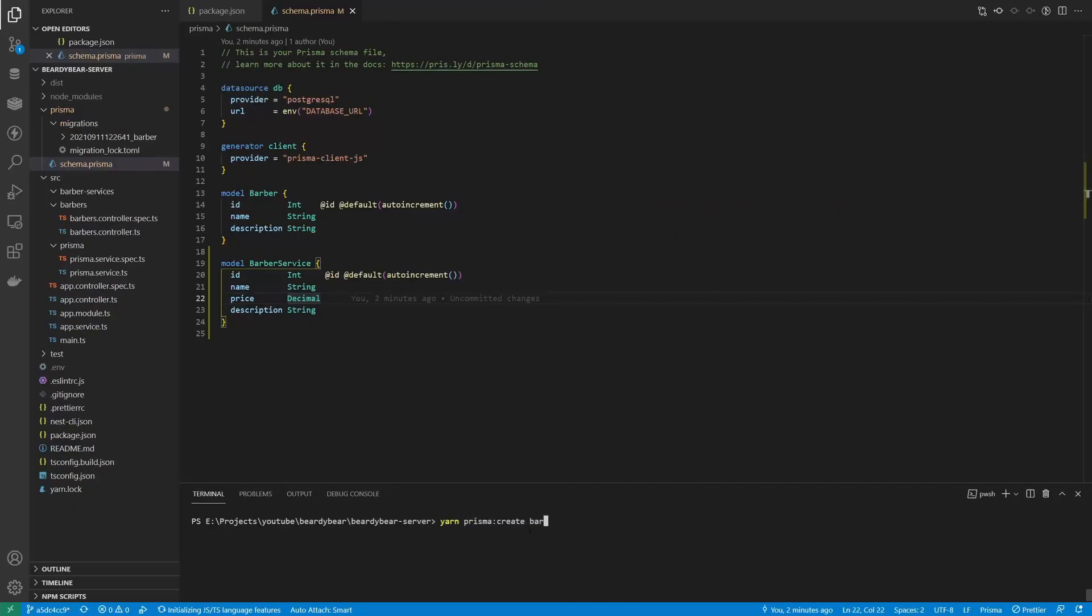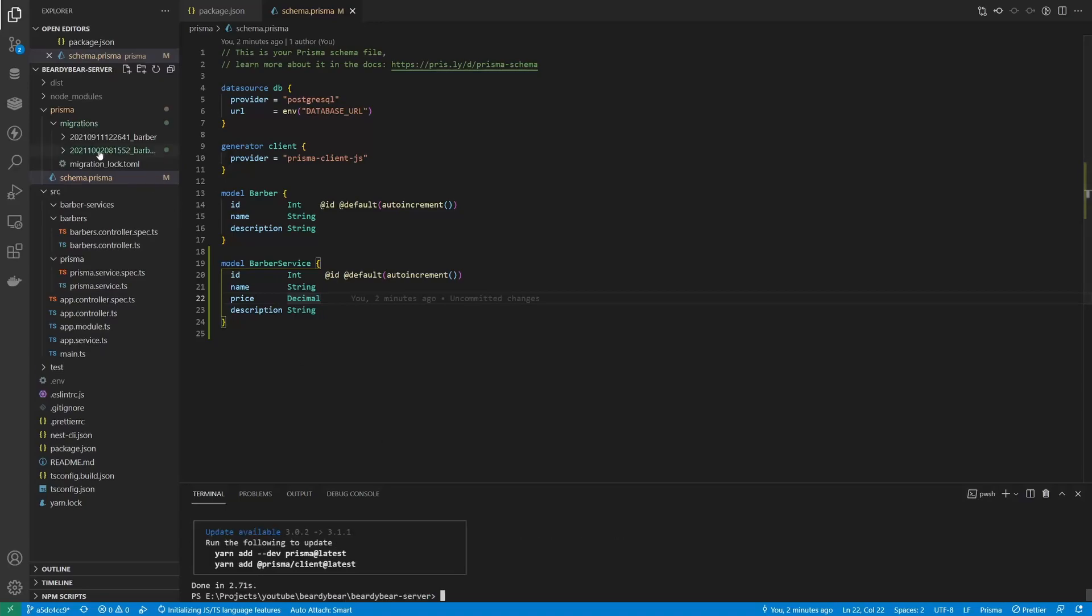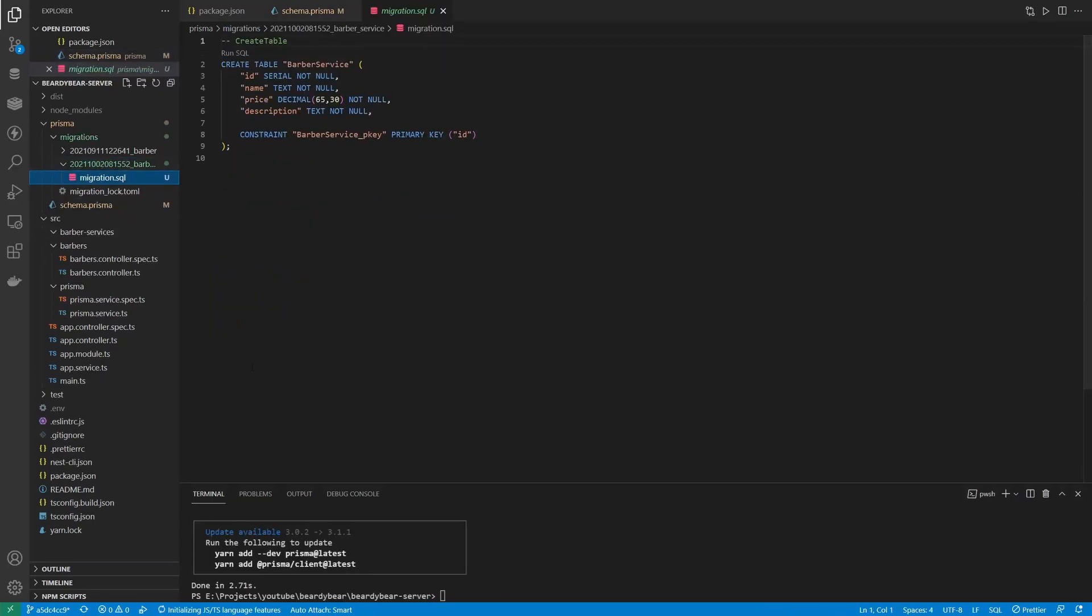After the model is done, we can create a new migration, check that the code is okay, and apply it.